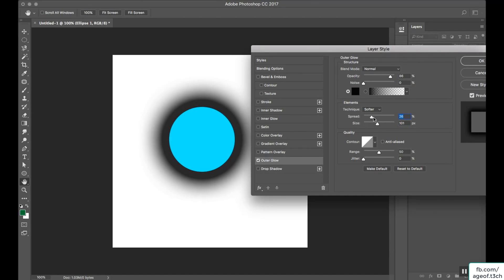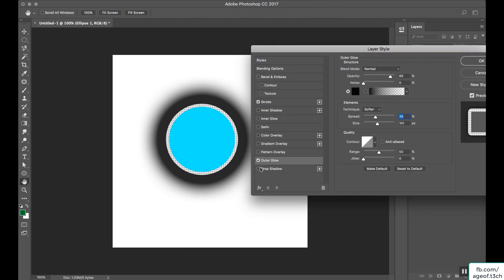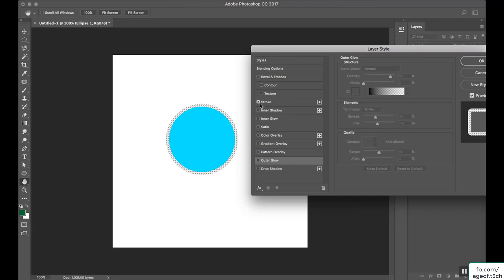What is the difference between outer glow and stroke? Both give some outer effect to the object, but stroke does not smudge or blur the effect on your object. You can see that the stroke has no blurry or shadow effect on the outside. But with outer glow, you get that blurry glow effect. So those are the three tools: outer glow, inner glow, and stroke.